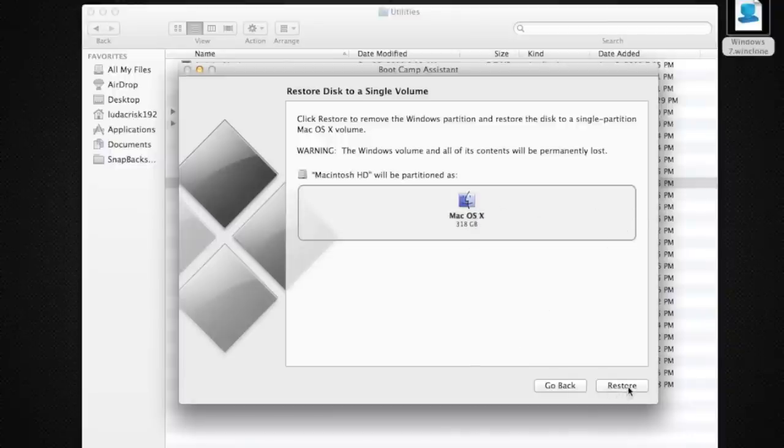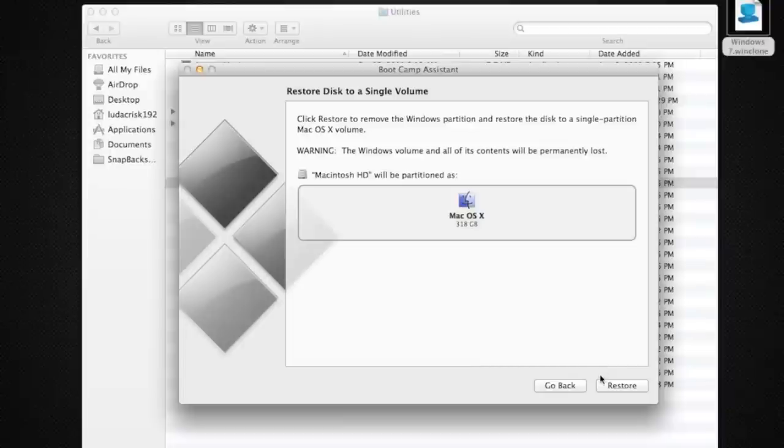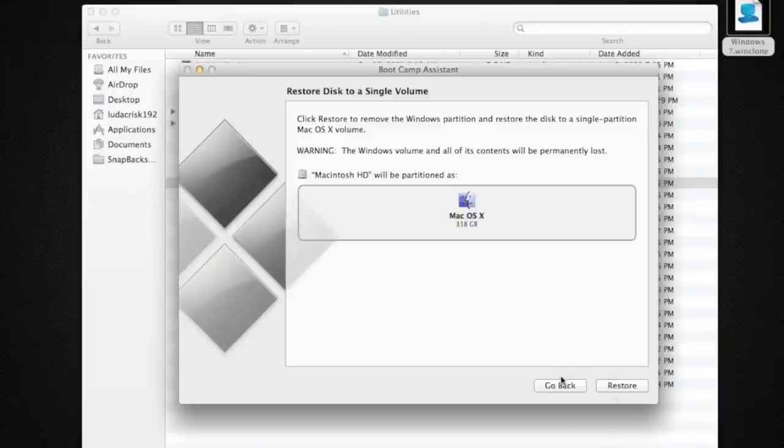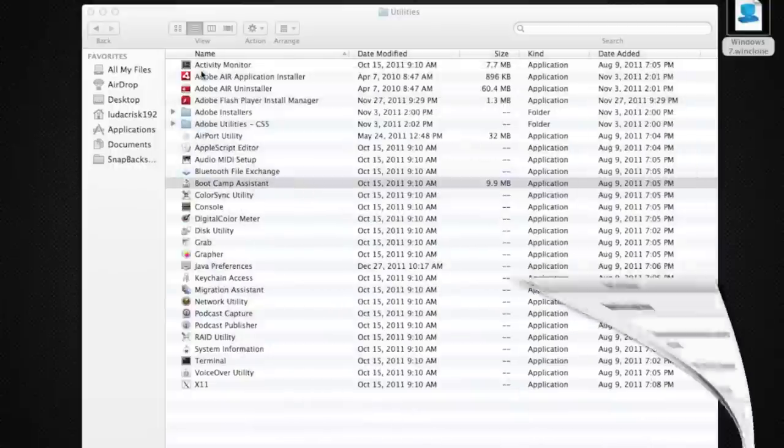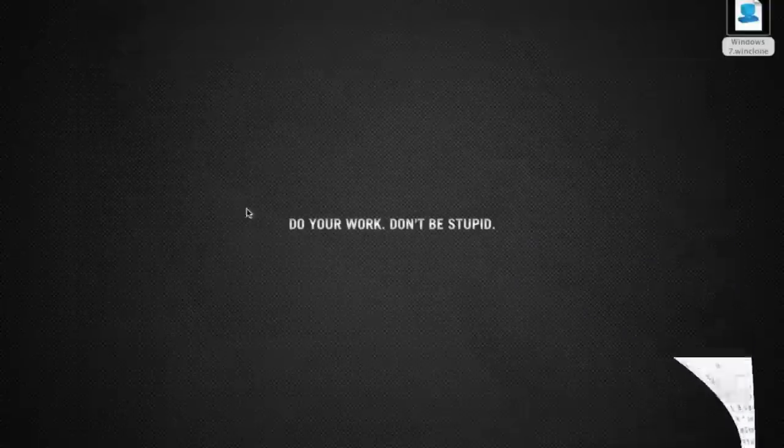Then you're going to click Restore. This is for Lion - on other computers you won't have to click Restore because they have a different option. When you turn it back on, hold your Option key, which lets you pick Windows or Macintosh. Pick Macintosh.